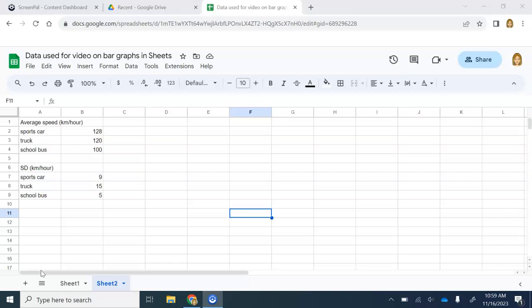The first thing that you need to do is have your data all typed up. You can see my data is typed up. At the top I have average speed of different types of vehicles and I have my speeds typed in as well. Below that I have my standard deviation for each of these data sets.